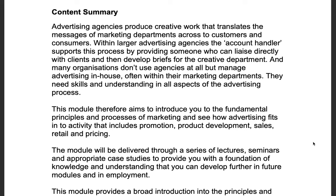To summarize the content of the marketing module: advertising agencies produce creative work that translates the messages of marketing departments across to consumers and customers. Within larger advertising agencies, the account handler supports this process by liaising directly with clients and developing briefs for the creative department. Many organizations don't use agencies at all but manage advertising in-house, often within their marketing departments, needing skills and understanding in all aspects of the advertising process.